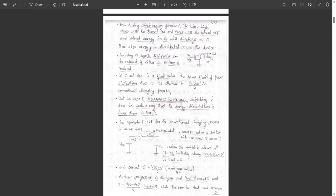When we come to the adiabatic switching or adiabatic charging process, the switching is done in such a way that the energy dissipation is lower than CL·VDD²/2. That is, in the adiabatic switching case, the energy dissipation should be less than CL·VDD²/2.